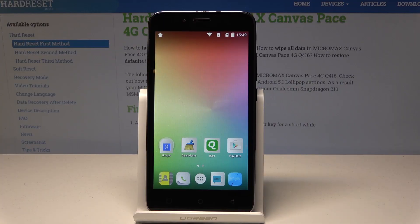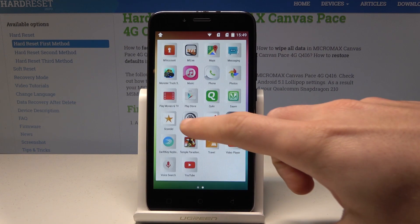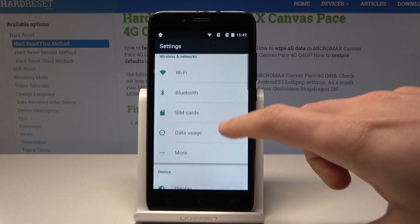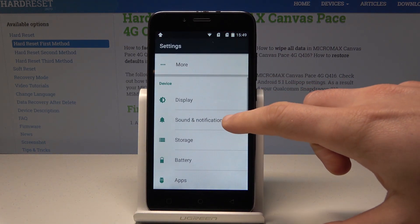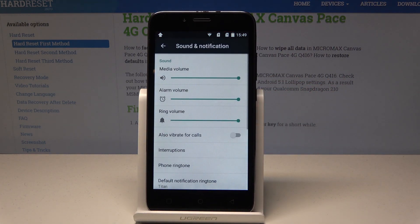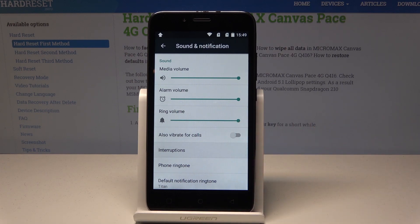Here I have the Micromax Canvas device, and let me show you how to set up Do Not Disturb mode on this device. All you need to do is tap the apps icon, then find and select Settings. From the list of settings, choose Sound and Notification. From there, select Interruptions.